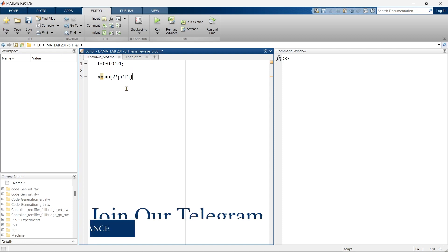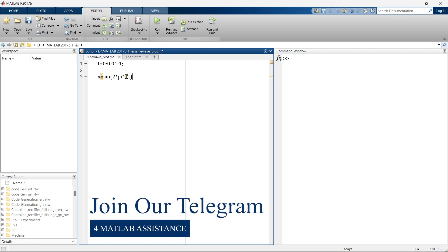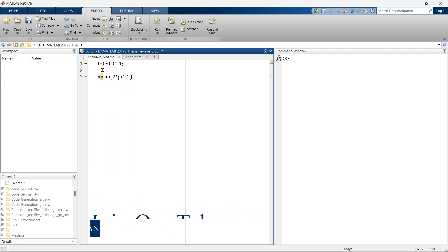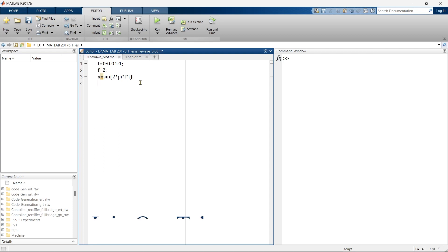Now what else we are supposed to define? We are supposed to define the frequency. Let's say frequency equals 2 hertz. You can take anything. Here we are taking 2 hertz. So time we have defined, frequency we have defined. Now it's time to plot the graph, and for that we are going to use the equation.